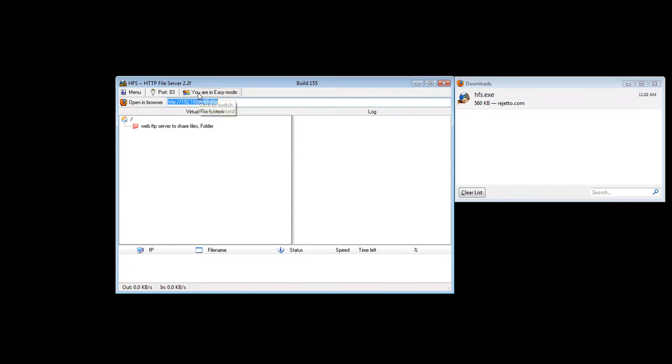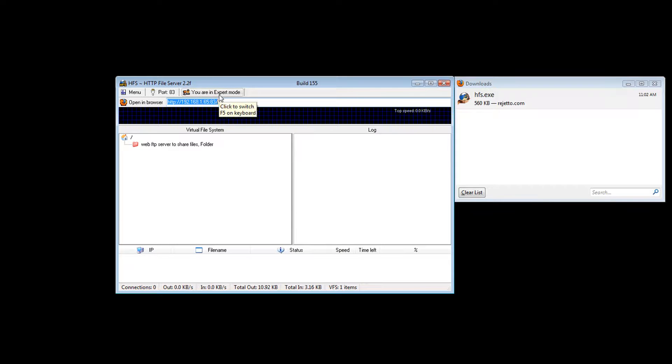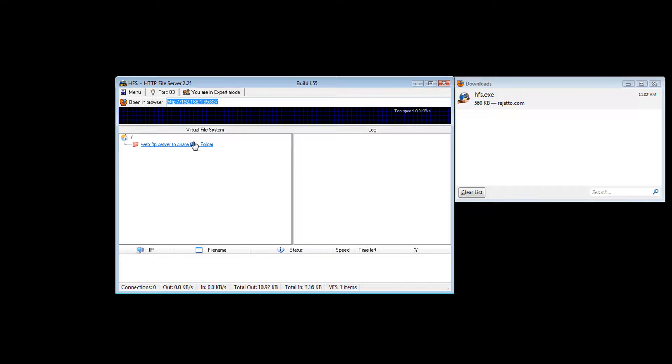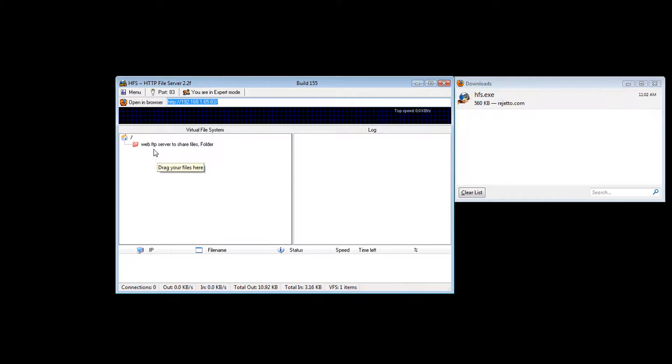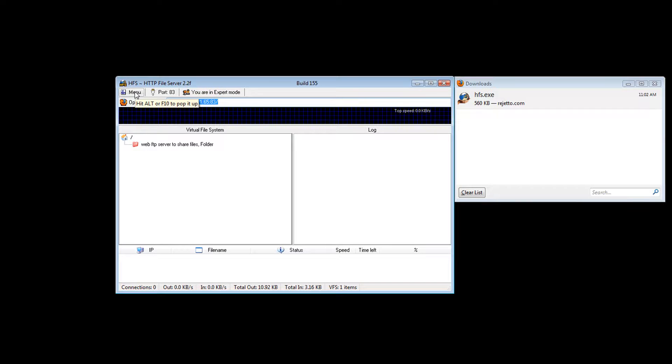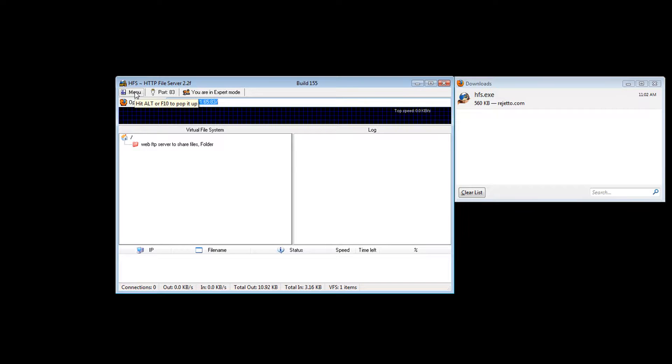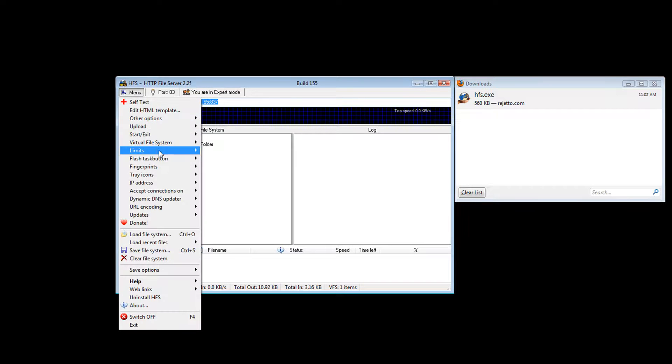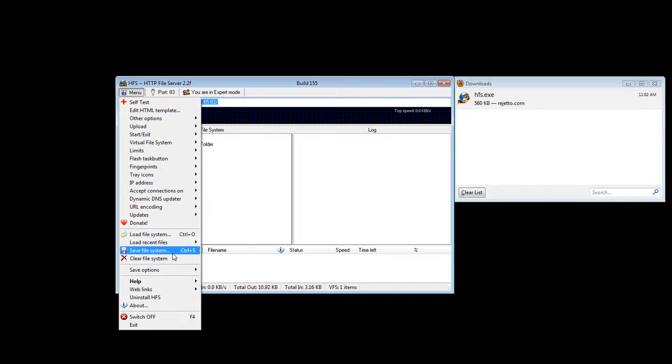You can do that if you want and it'll show you a little bit of your bandwidth, how much is being used when you upload or download. You can go in here and change things.